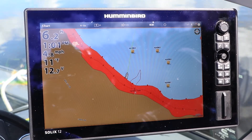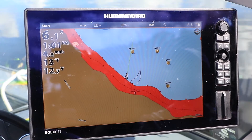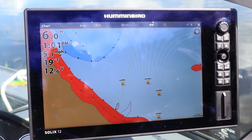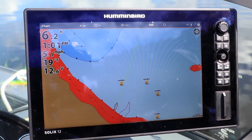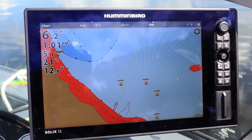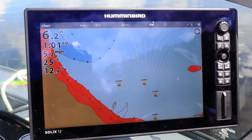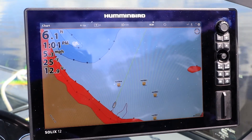However, when your boat speed exceeds the shift speed, it is displayed at the edge of the chart view, to display more of the chart in front of the boat.